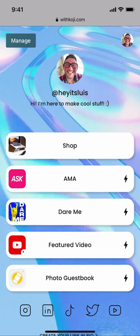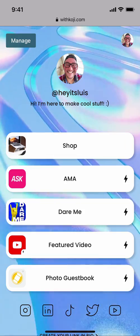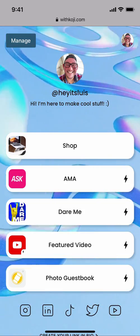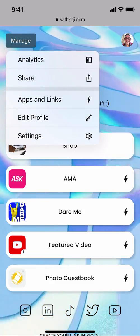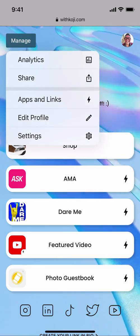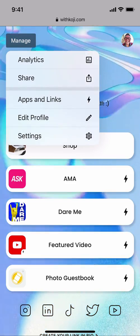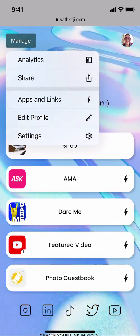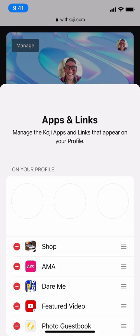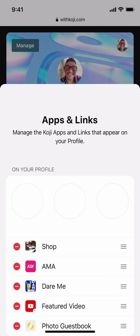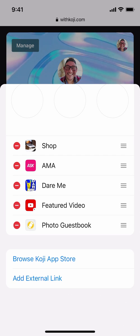So our profile is now published, but we may want to make some changes like adding new apps or reordering the apps that appear on the screen. We can easily do this by tapping on the Manage button at the top left. From here we'll have access to several tools that help us manage our profile, including some analytics, an easy way to share our profile, and our apps and links. We can always go back to the edit screen by tapping on Edit Profile. For now, I'm going to tap on Apps and Links. You'll notice that a menu has appeared that includes all of the apps and links that we added previously, and if we scroll down, we can also add new apps and links from this menu.